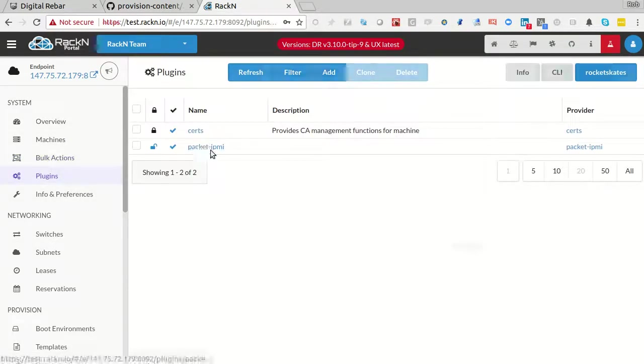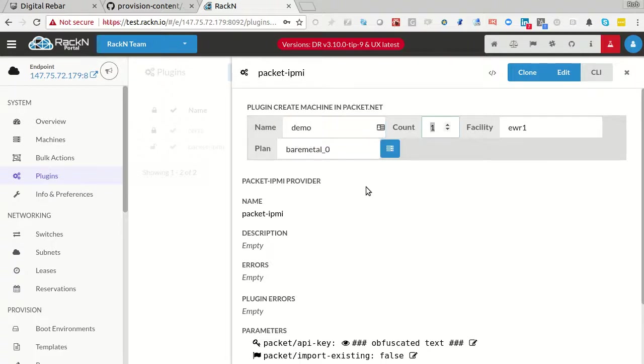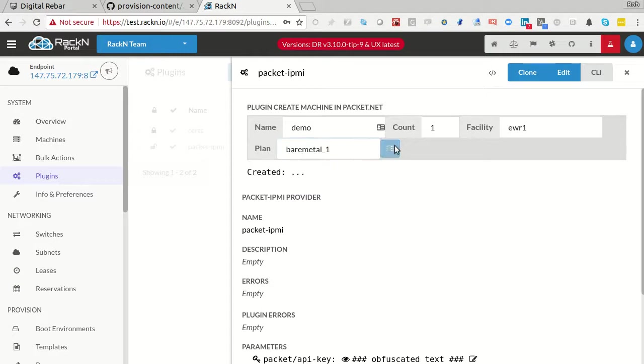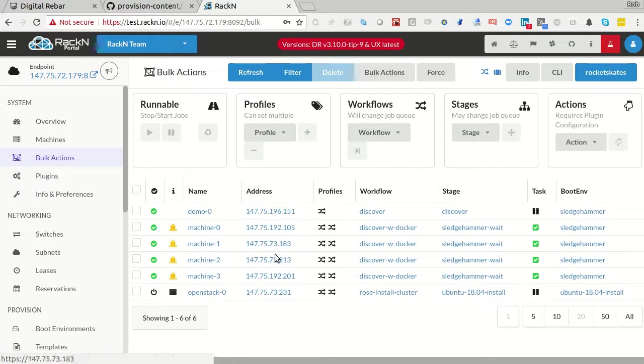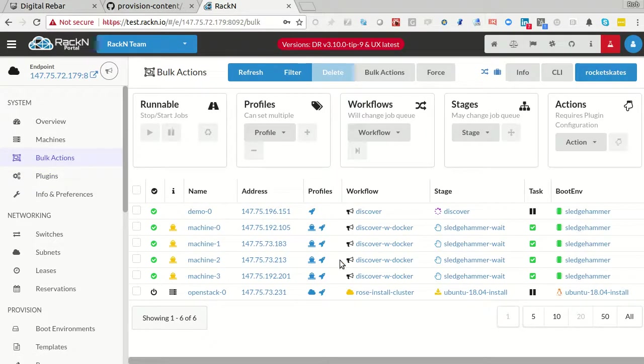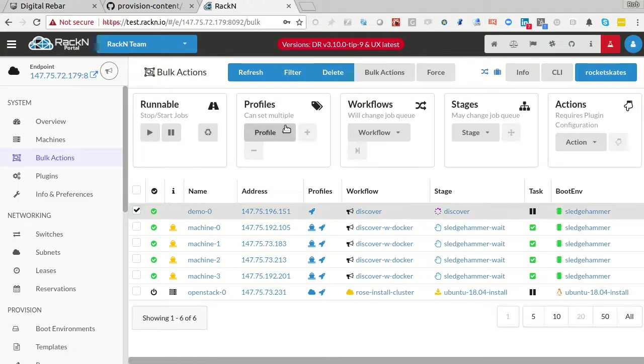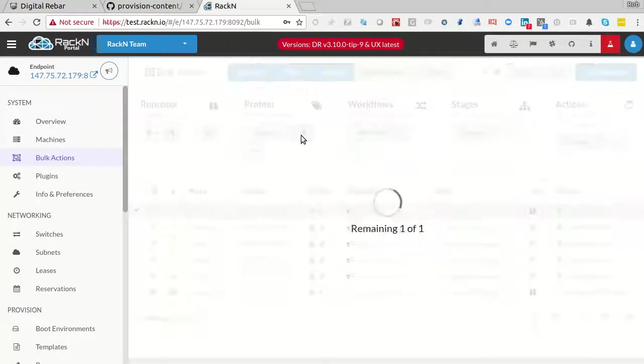There's tons of new little features running around. I could create a new demo machine. I want bare metal one. It's not going to happen too quickly either, because packet takes a while to provision these machines. But at this point, I now have another machine called demo0. It has an IP address in packet. It's going to go through the process.